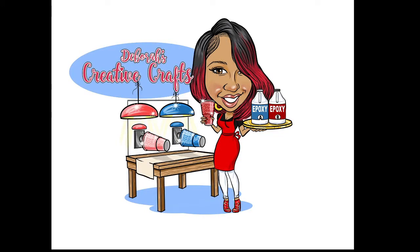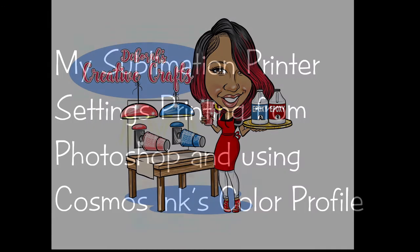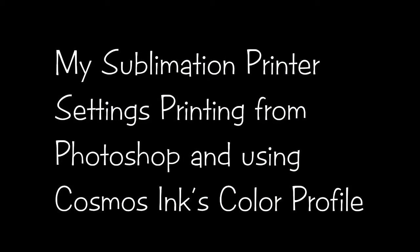Hey guys, welcome to Deborah's Tutorials. Tonight I'm just jumping on here to do a quick little video to share my printer settings with you guys. I have a lot of people asking me about my print settings, so I decided to jump on here and do a quick little tutorial and share my settings.